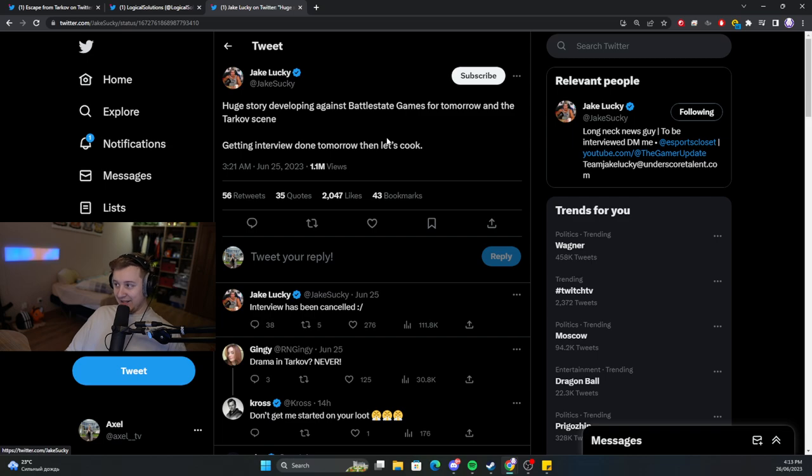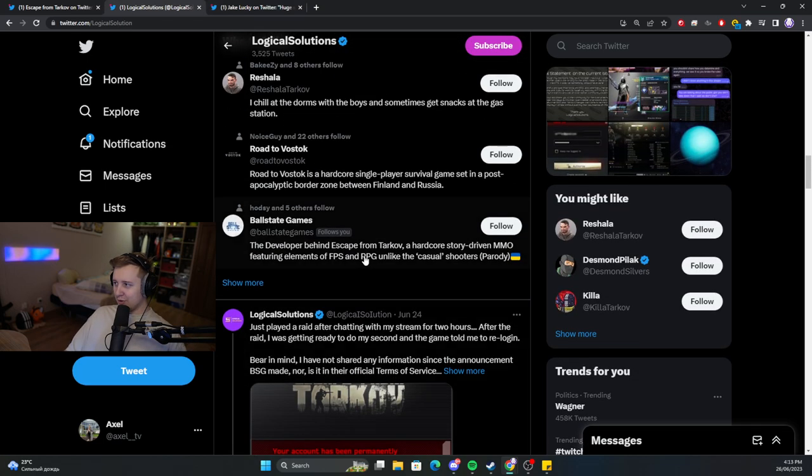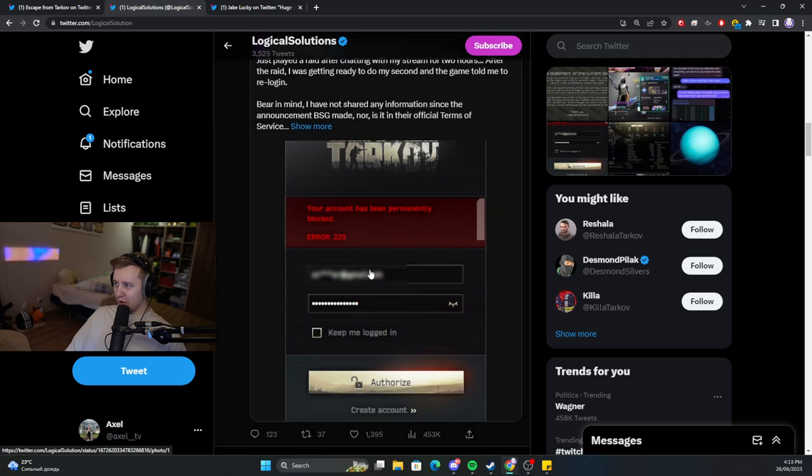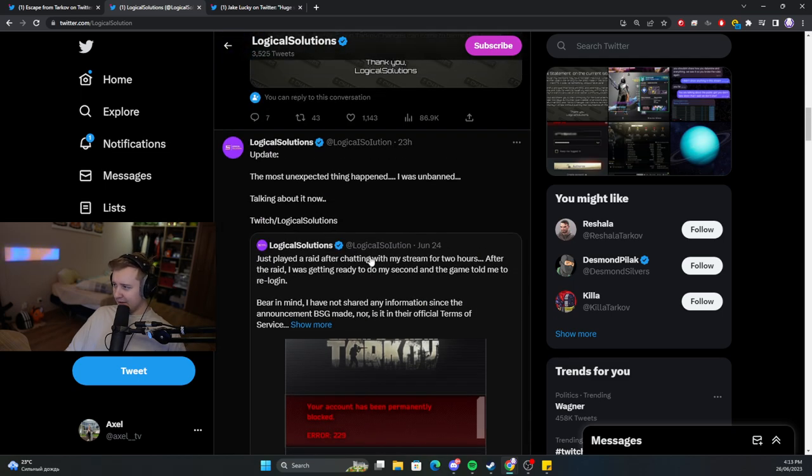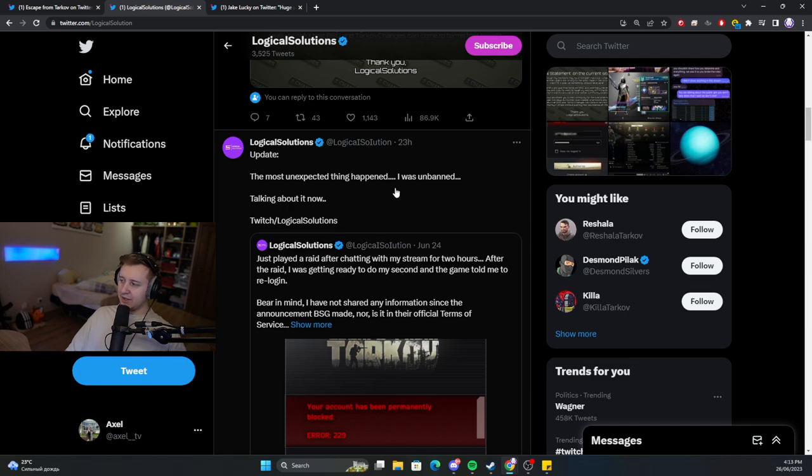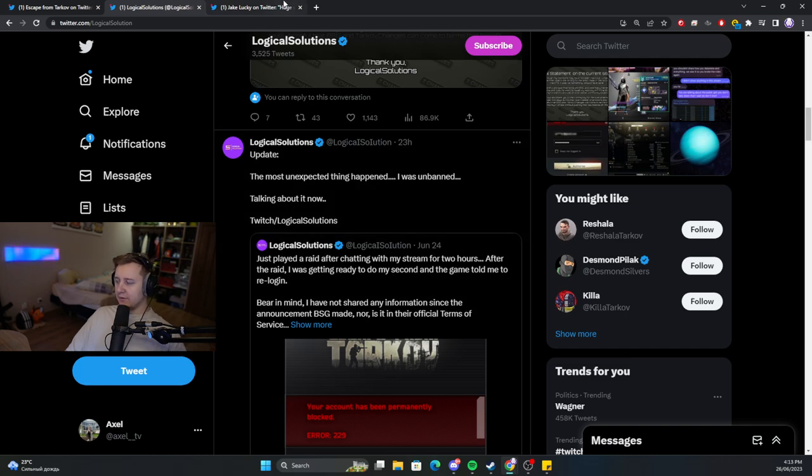So then, the next morning, right before the interview was supposed to happen, Logical Solutions got unbanned unexpectedly, and I assume he cancelled the interview.